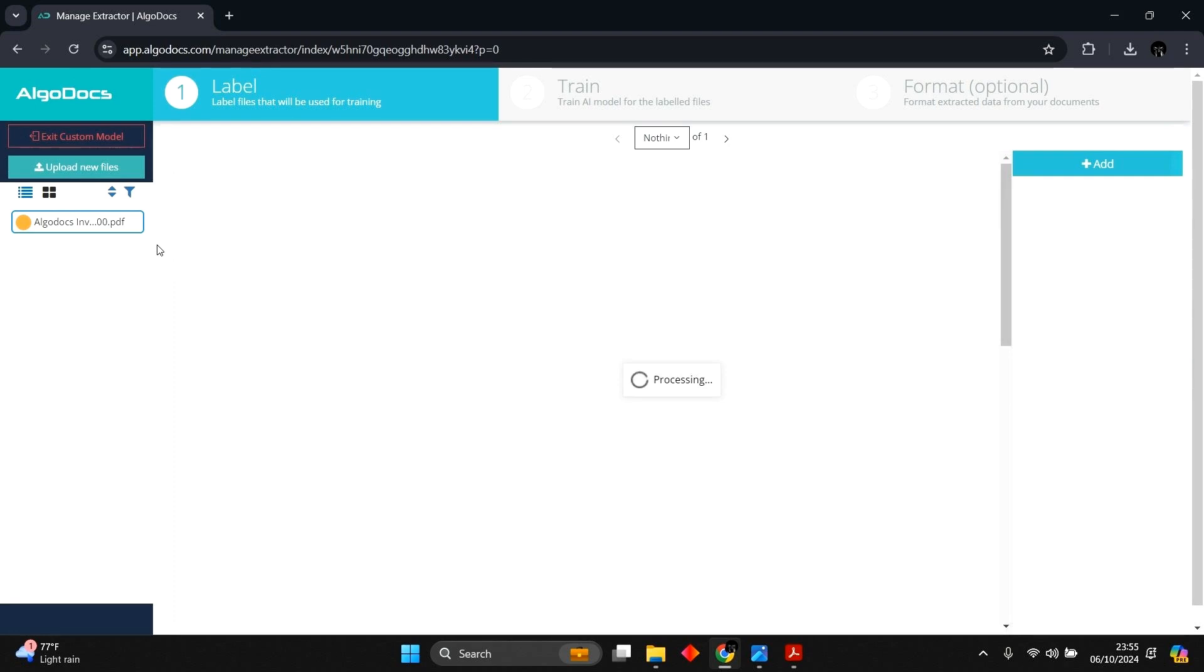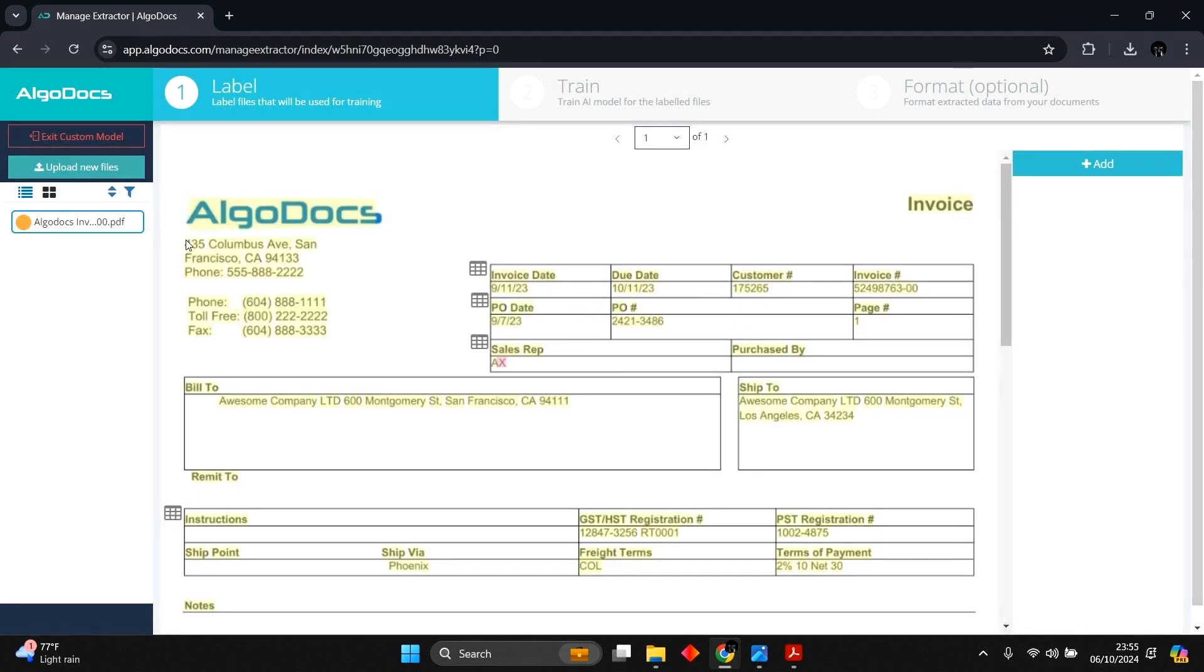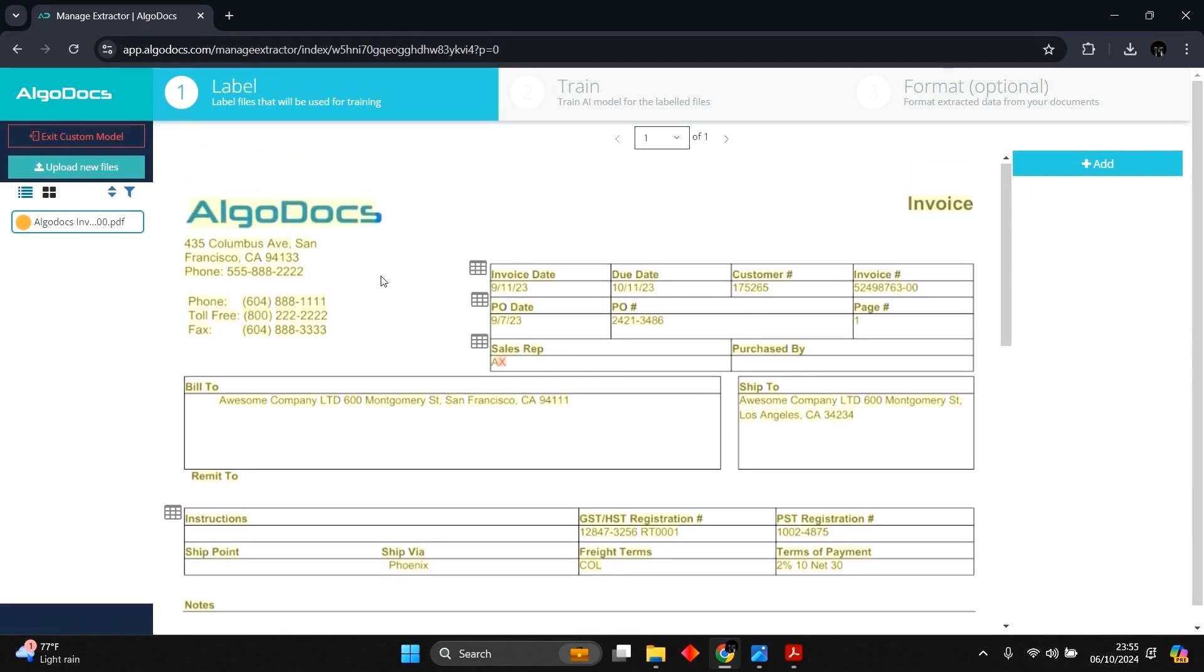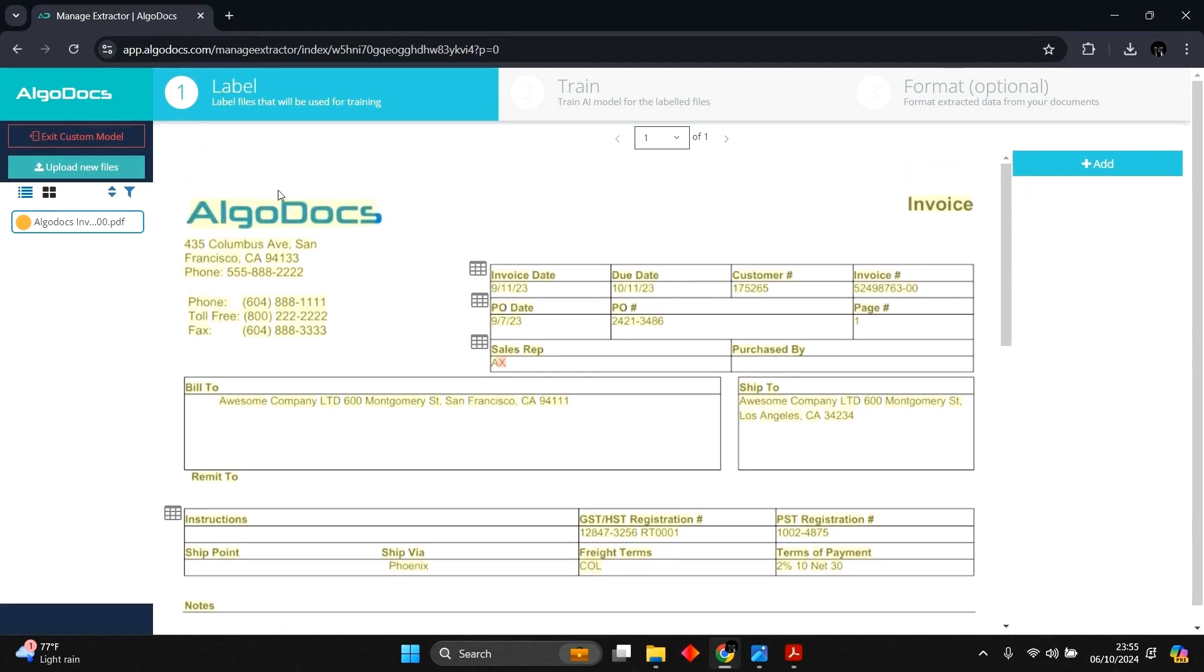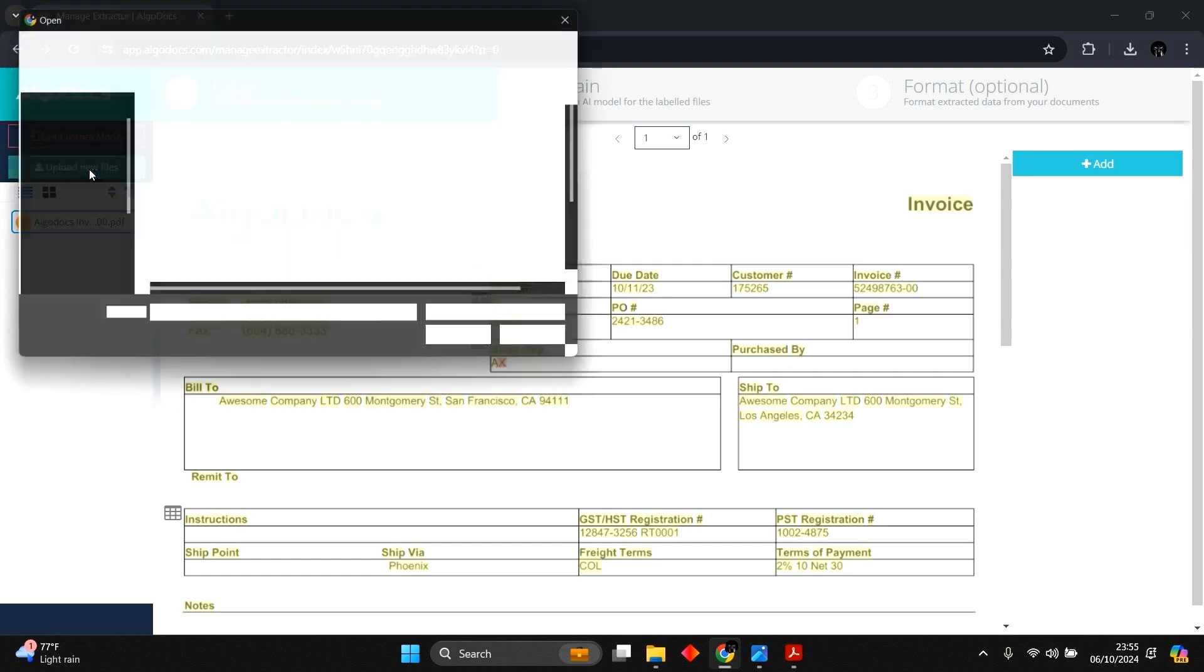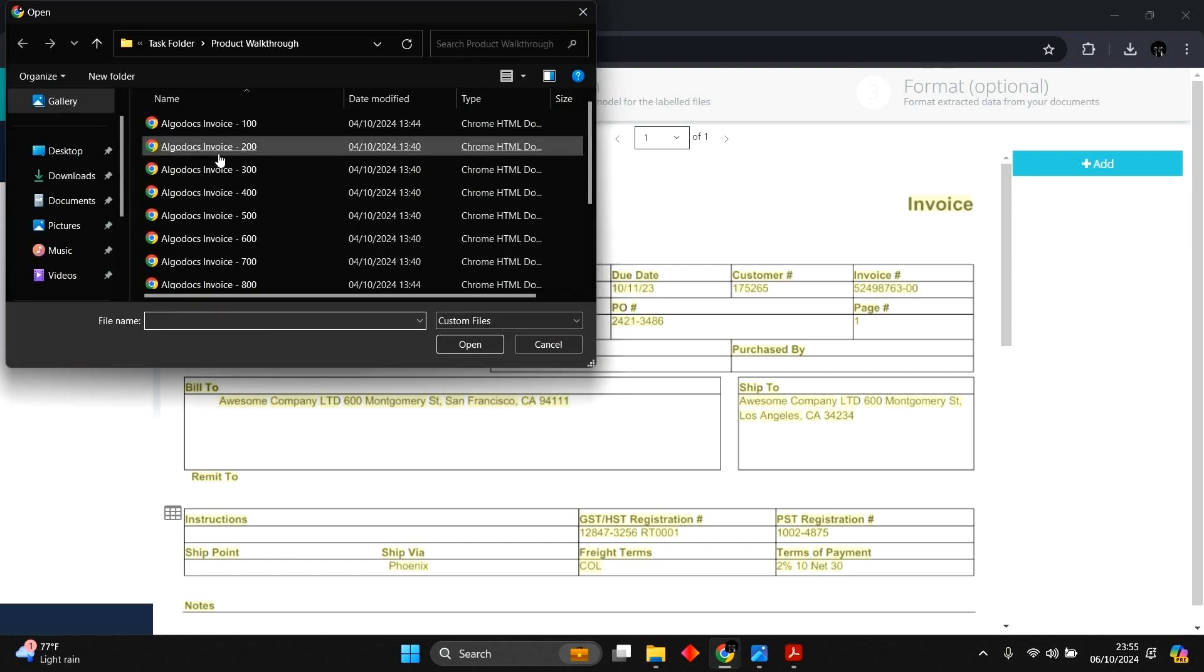We can see the sample document we used in creating the extractor being processed. Getting AI custom model ready requires two mandatory steps, labeling and the training of the labeled documents. The next step is to add more sample documents for labeling, and then we can proceed to training the model.